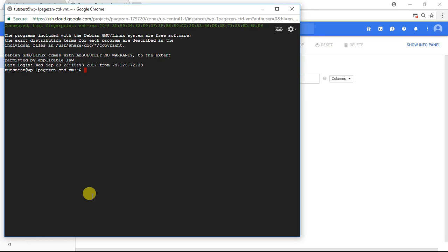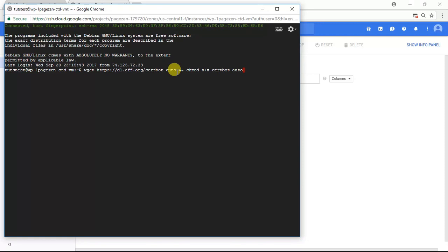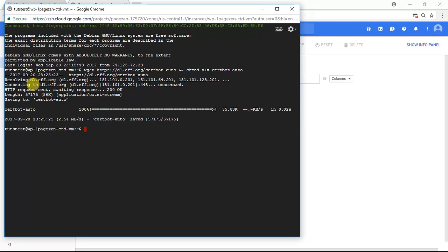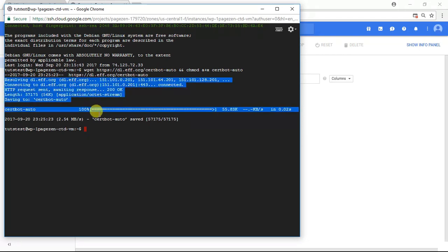Now that you're connected to your website's server, what we're going to do is copy and paste some commands. Each of these commands is listed individually so you can copy and paste them by following the link in the description of this video. The first command I'm going to paste is going to install the CertBot Client, which is going to help us automatically renew our SSL certificates. So I'm going to paste that command, press enter, and there we go — the CertBot Client was installed.